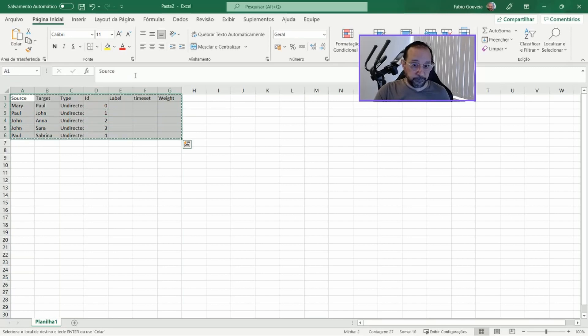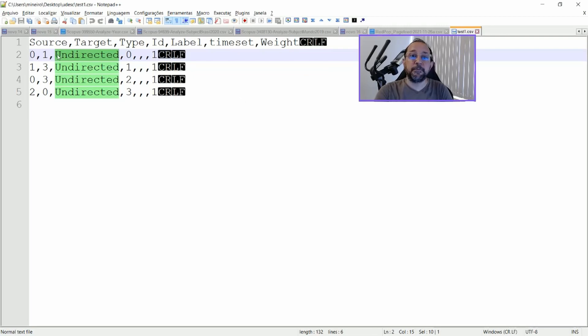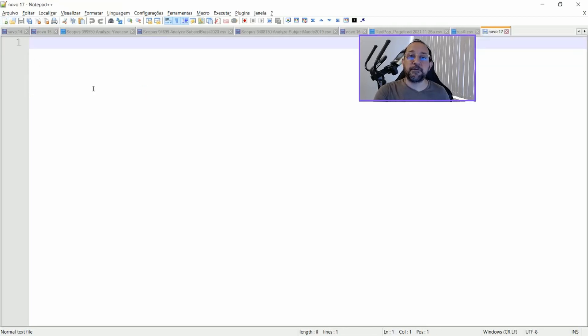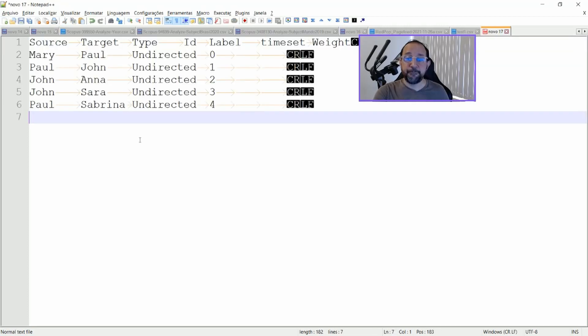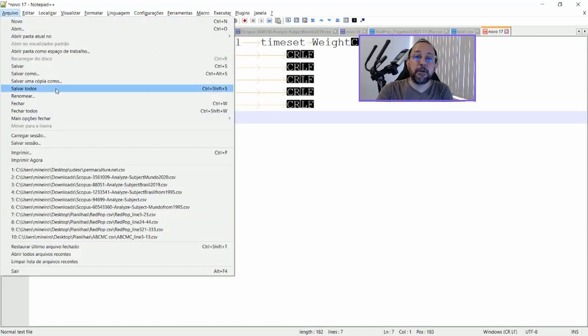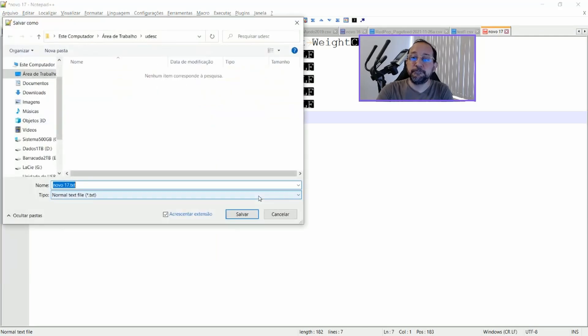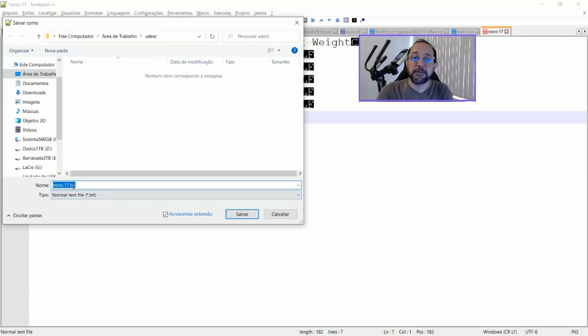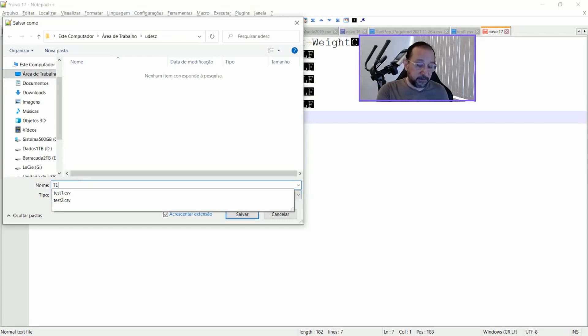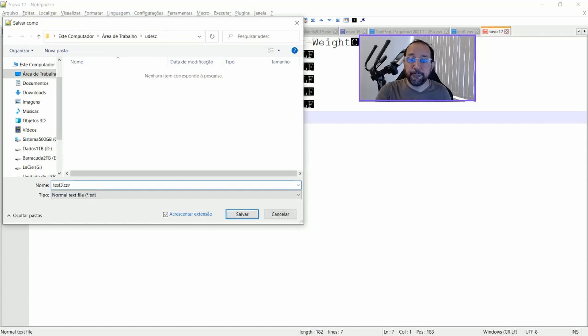put this in a text file like this one here. I'm just going to create a new text file and create this. And if we save this as, let's say, test3.csv